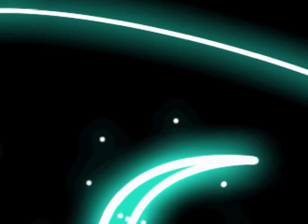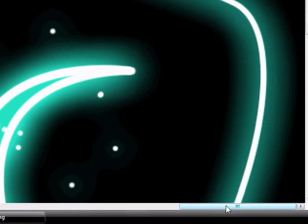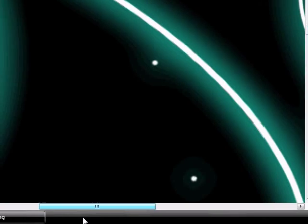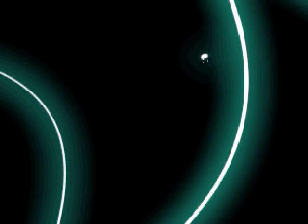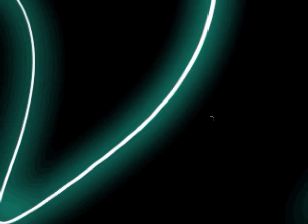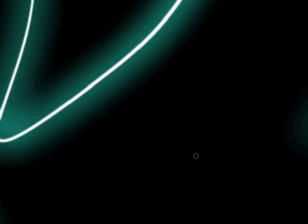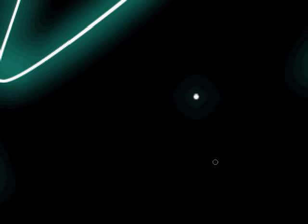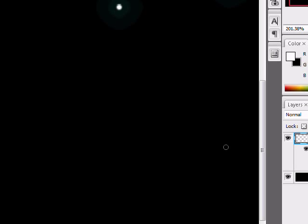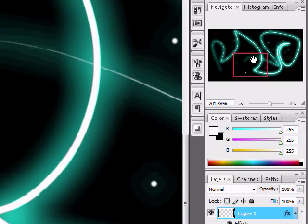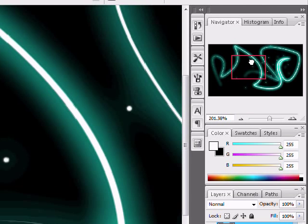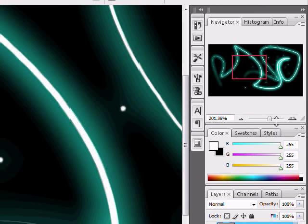Then just add a couple of random dots a little farther away. Now we can zoom back out.